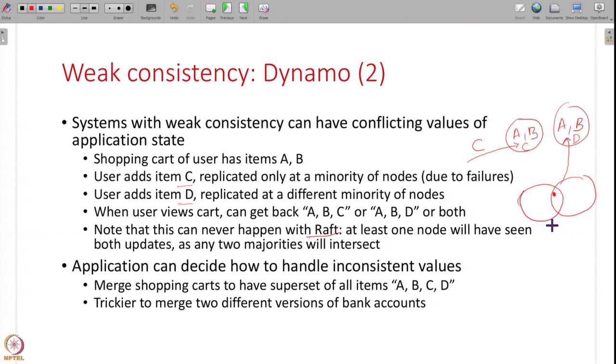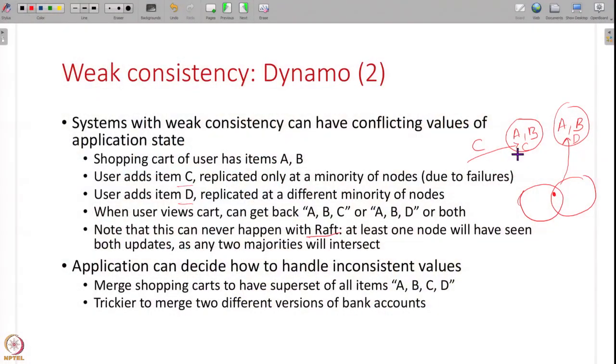Then what do you do with these conflicting values? Dynamo was developed incidentally to manage shopping carts at Amazon, and here they say that with shopping carts this is acceptable - sometimes an item is missing from your shopping cart, that is okay, the user won't be terribly upset. And if you get two different shopping carts like A, B, C and A, B, D, the system can even merge them and say your shopping cart is A, B, C, D. It is easy to handle inconsistent values for some applications like shopping carts. But for some applications like bank accounts - your bank balance is either X rupees or Y rupees, we do not know which - will you be happy? No, you will be terribly upset. So for certain applications returning all possible inconsistent values will not work. Which replication and consistency model you use will heavily depend on the application's needs.